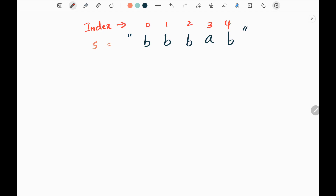So we need to find the palindromic subsequence in the given string. We know what a palindrome is — when we reverse the given input, it should be the same as the original input. For example, here we have 'bbb'. If I reverse this, I will get the same answer. That is a palindrome.